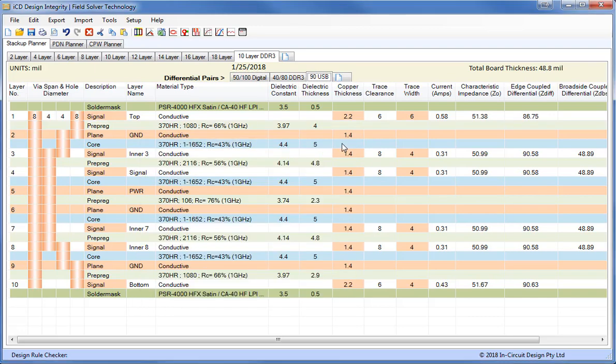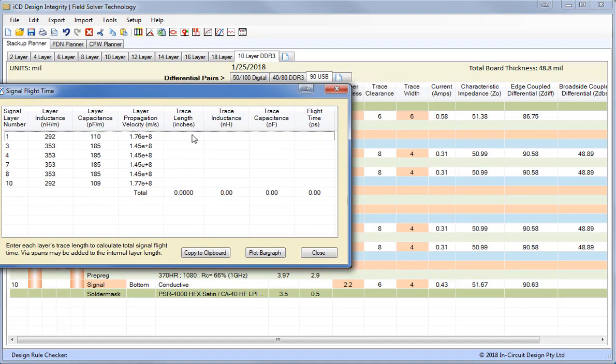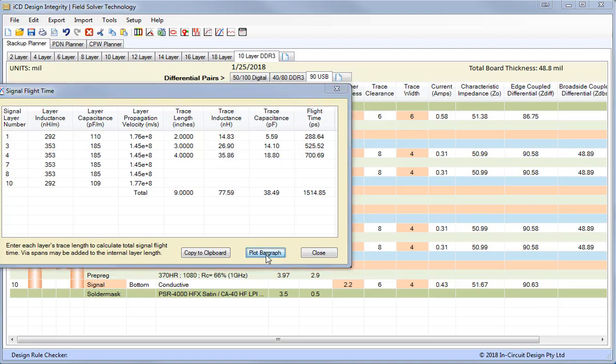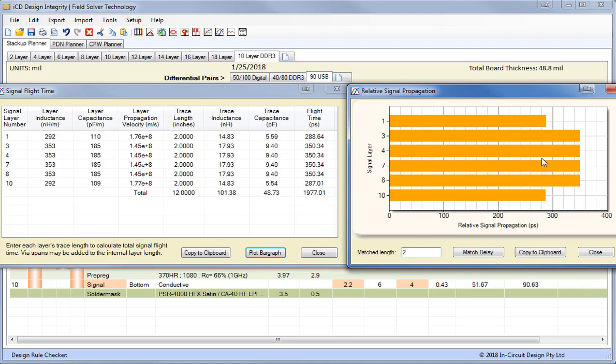One of the really good features of the ICD Stack-Up Planner is the signal flight time. Now here we can set the length of each layer in a substrate and I can plot a graph of this. So by selecting different lengths we can get the relative signal propagation delay. And if I want to match that to length, I want to match that to two inches. We set the lengths to all two inches and you can see here the flight time varies considerably.